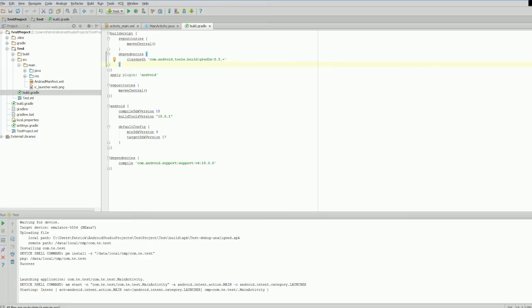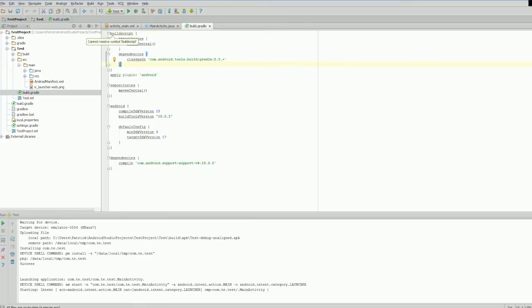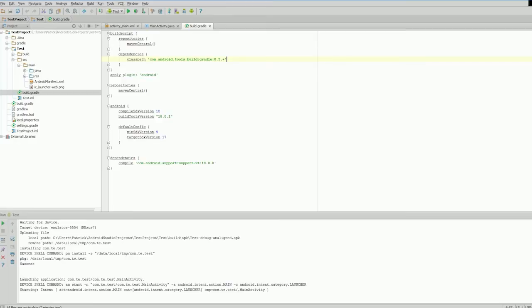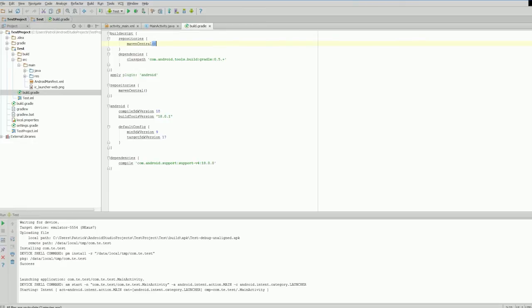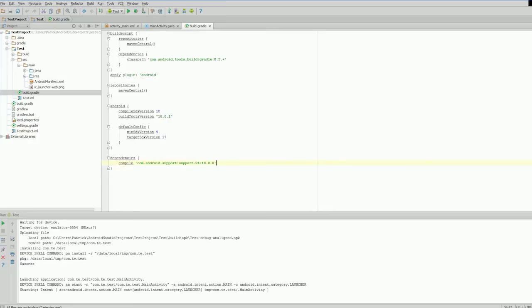Open up your build.gradle—this describes all the different repositories and how the project should be built. The build script defines the class path android.tools.build.gradle. Our Maven Central is our repository where all the support libraries are held on the internet, and you pull them down into your project as needed.